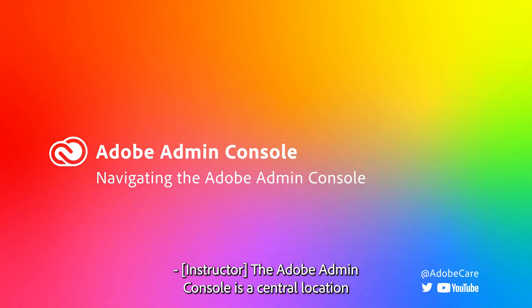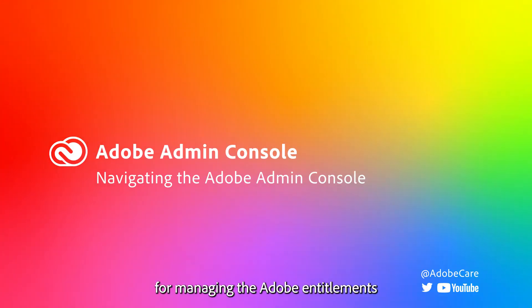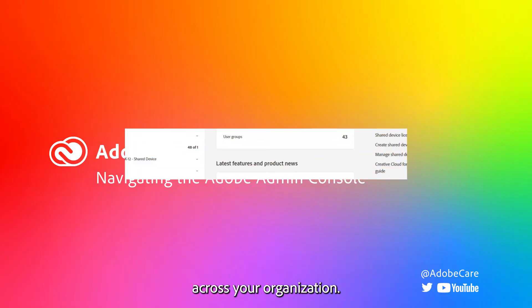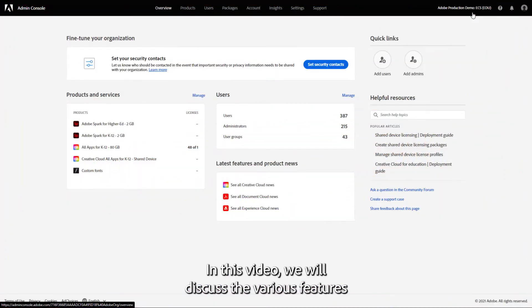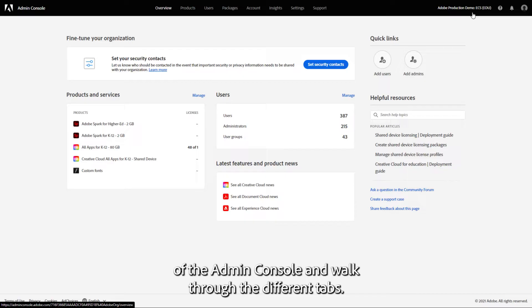The Adobe Admin Console is a central location for managing the Adobe entitlements across your organization. In this video, we will discuss the various features of the Admin Console and walk through the different tabs.